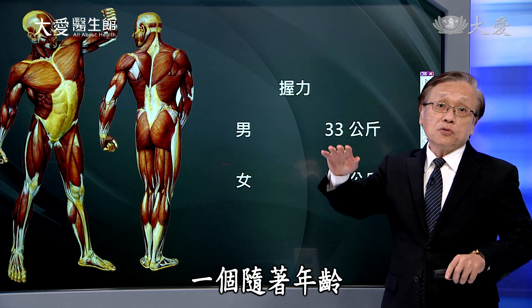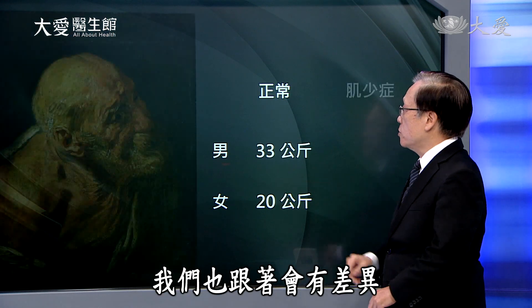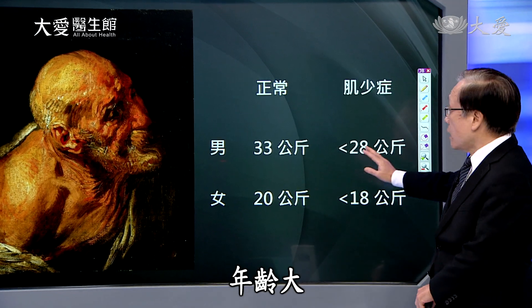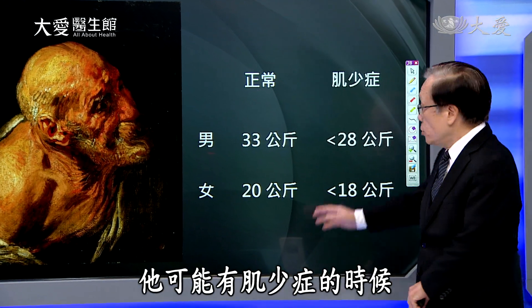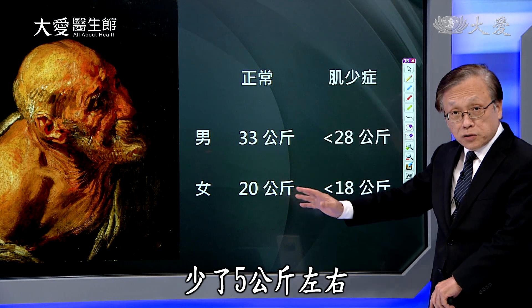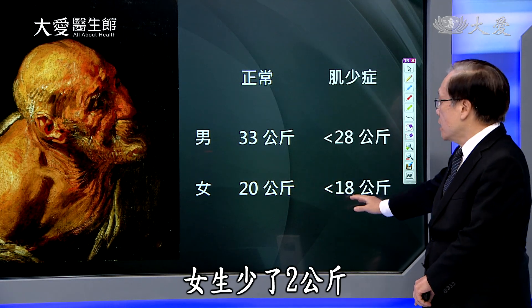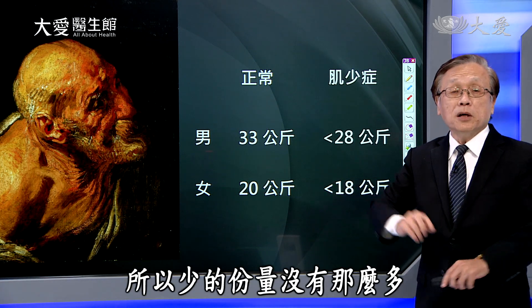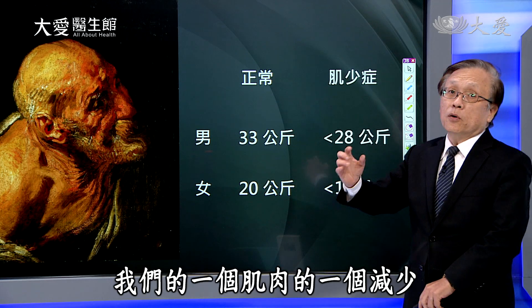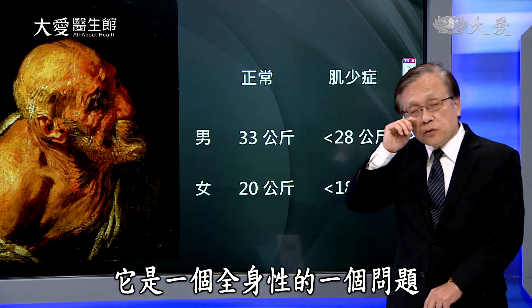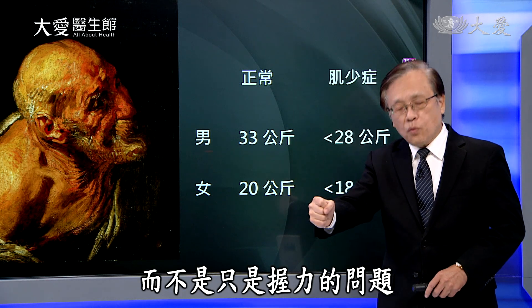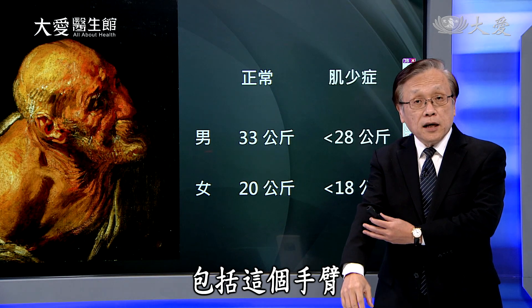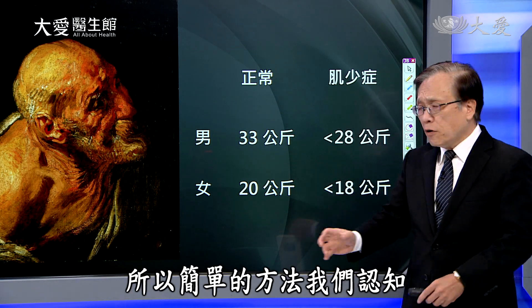男女有别，一个是性别上面的差异，另一个是随着年龄也会有差异。就物力来讲，男生原来是33公斤，女生20公斤。年龄大有肌少症的时候，男生可能变成只剩28公斤，少了约六分之一；女生少了两公斤，约少了十分之一。这告诉我们肌肉减少是一个全身性的问题，包括小腿、手臂的肌肉量都会减少。